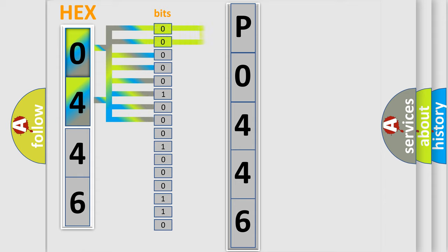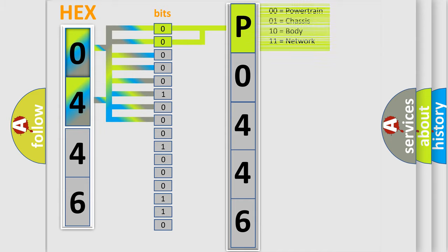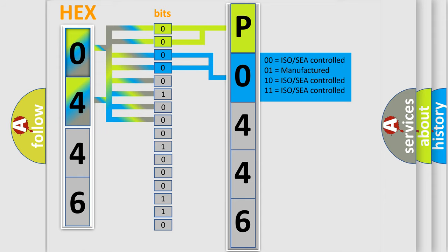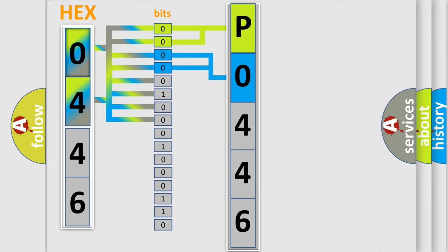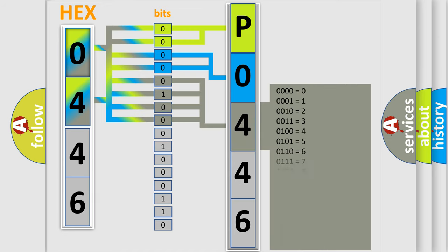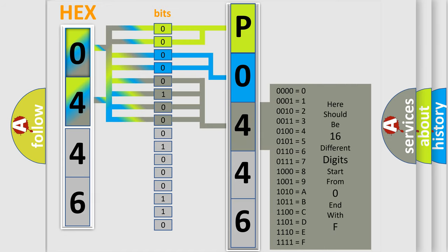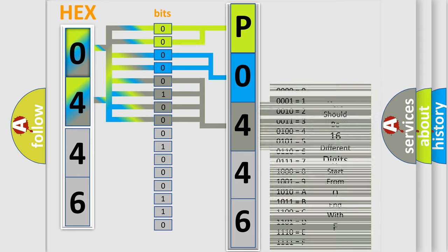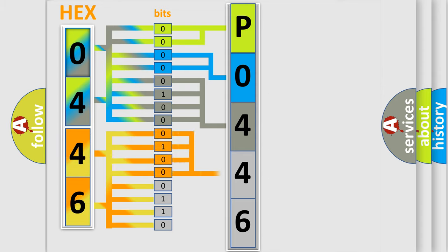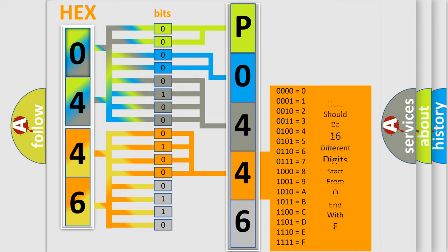By combining the first two bits, the basic character of the error code is expressed. The next two bits determine the second character. The last bit styles of the first byte define the third character of the code. The second byte is composed of eight bits. The first four bits determine the fourth character, and the combination of the last four bits defines the fifth character.